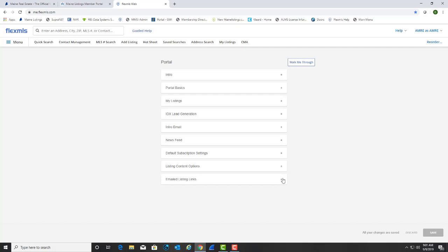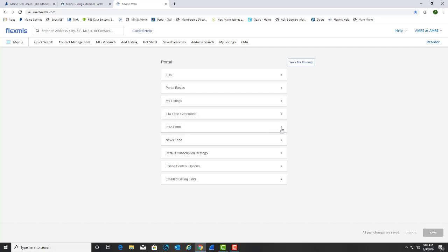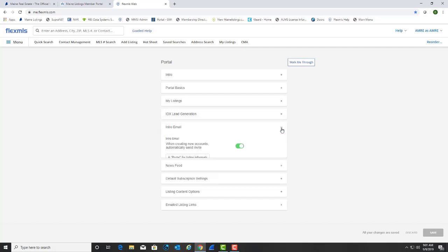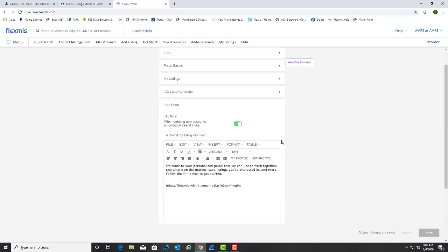Remember earlier when we sent the portal invitation to the contact and the email was already created? This is where you can make permanent changes to that email. Click on the plus sign next to Intro Email and personalize it.